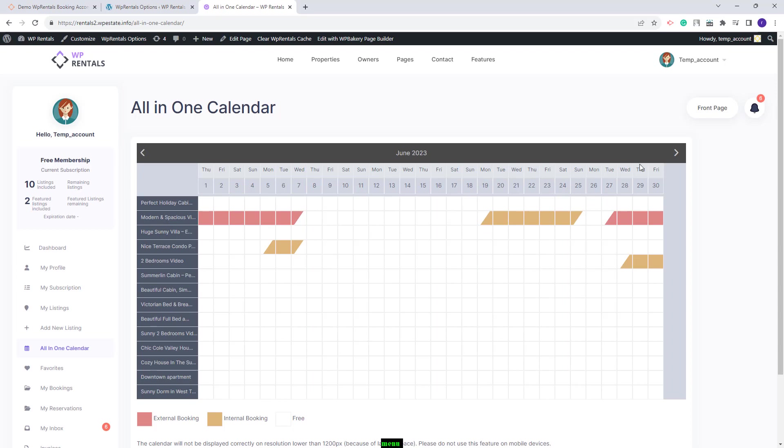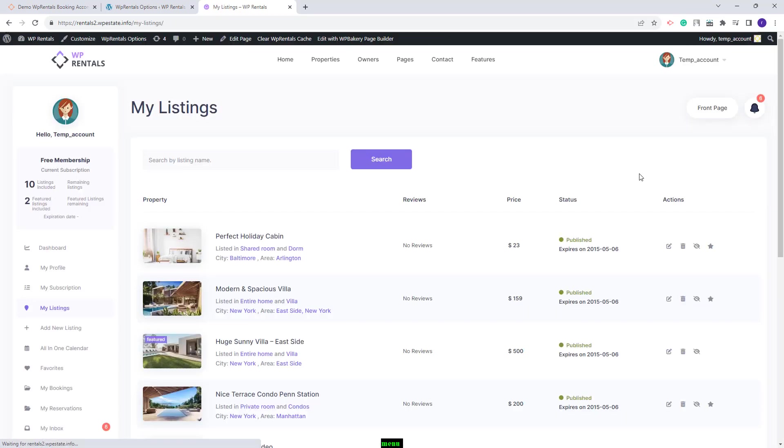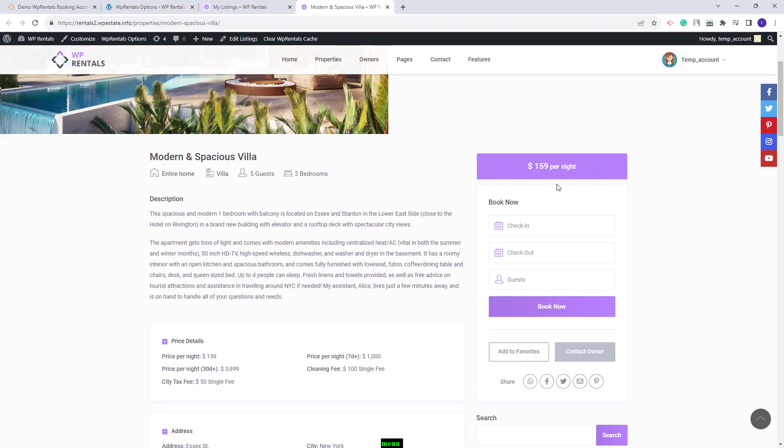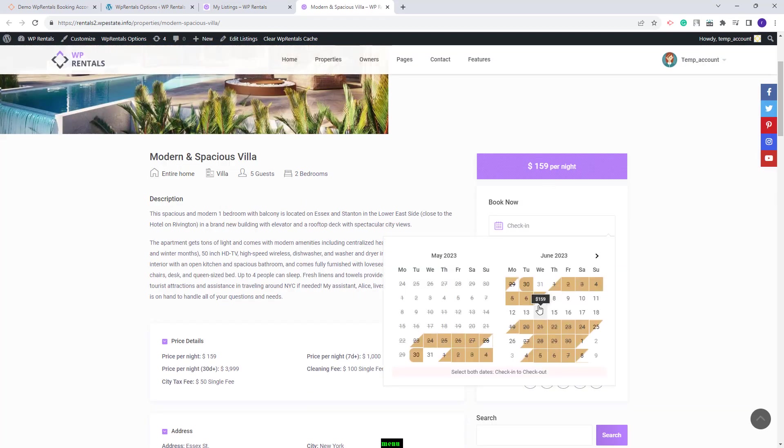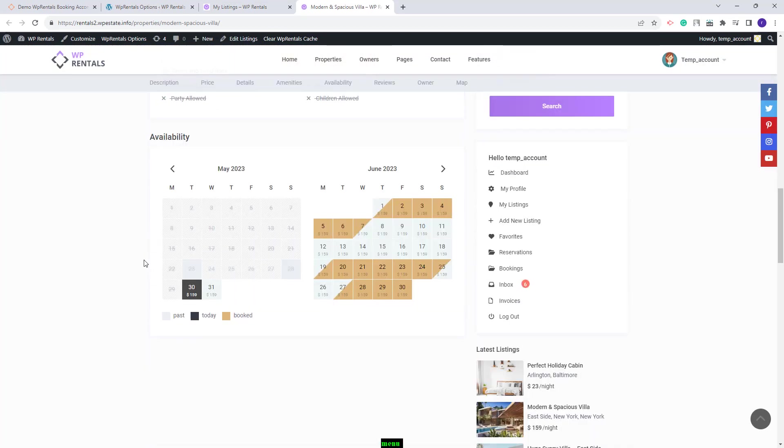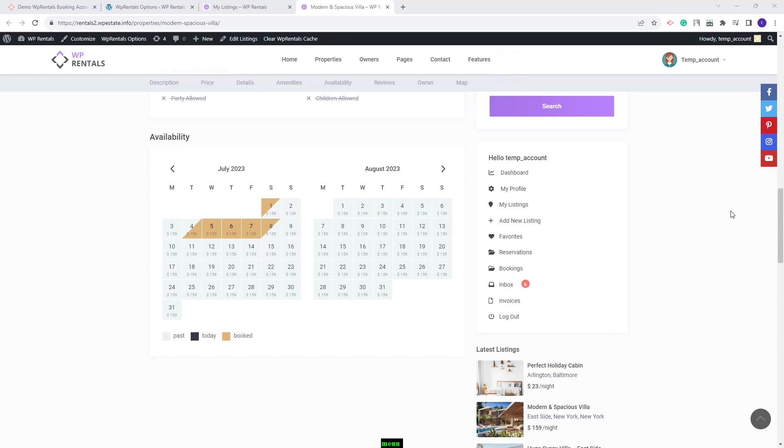And these colors will also be visible in the listing page in the calendar. You will see the new colors in the booking form here and in this calendar. This is what you need to do to set your colors for bookings.